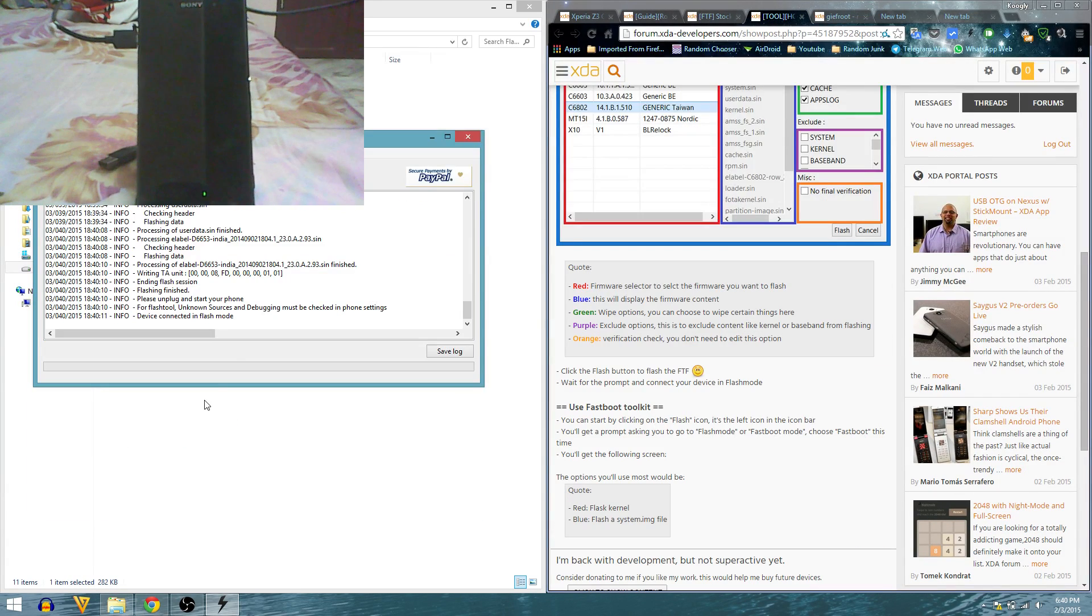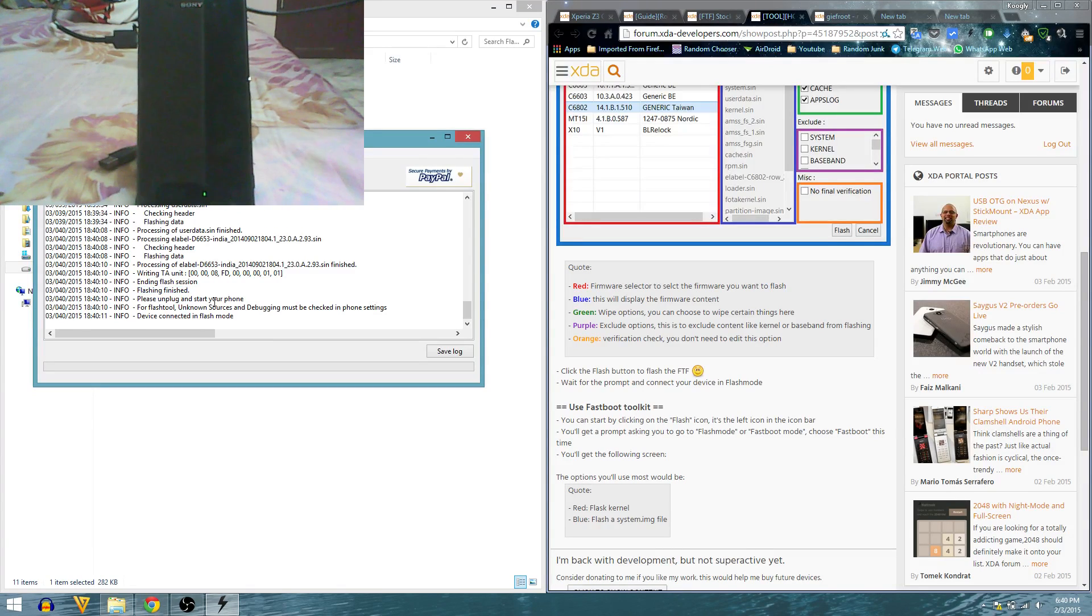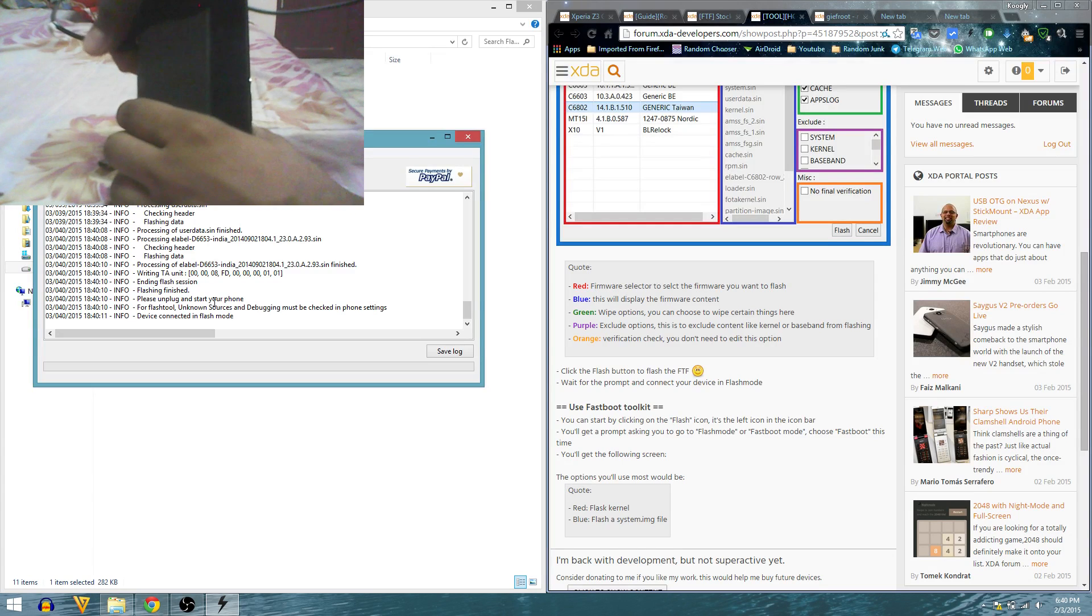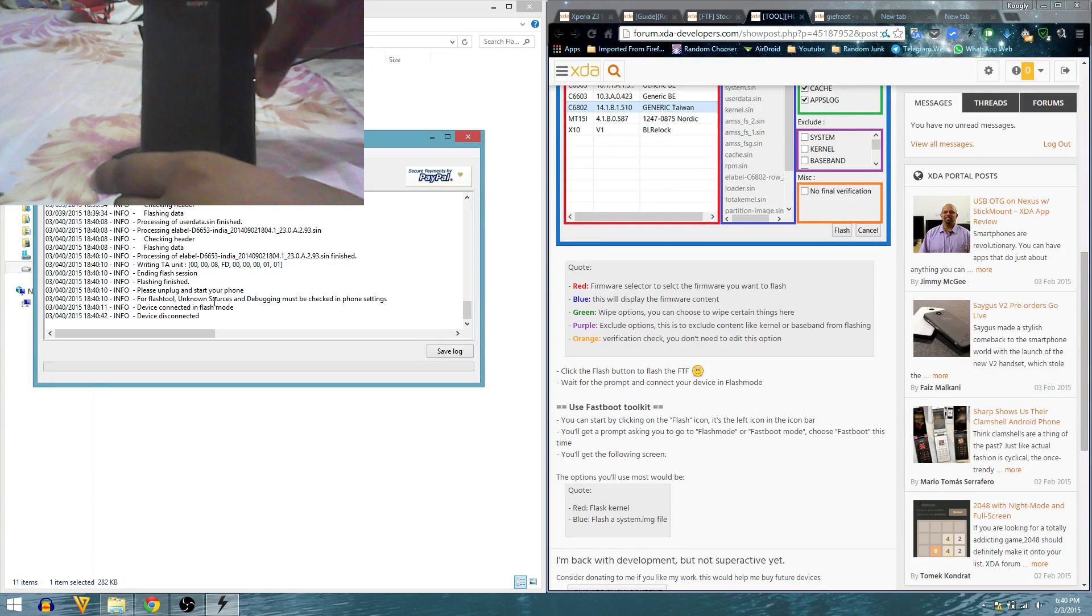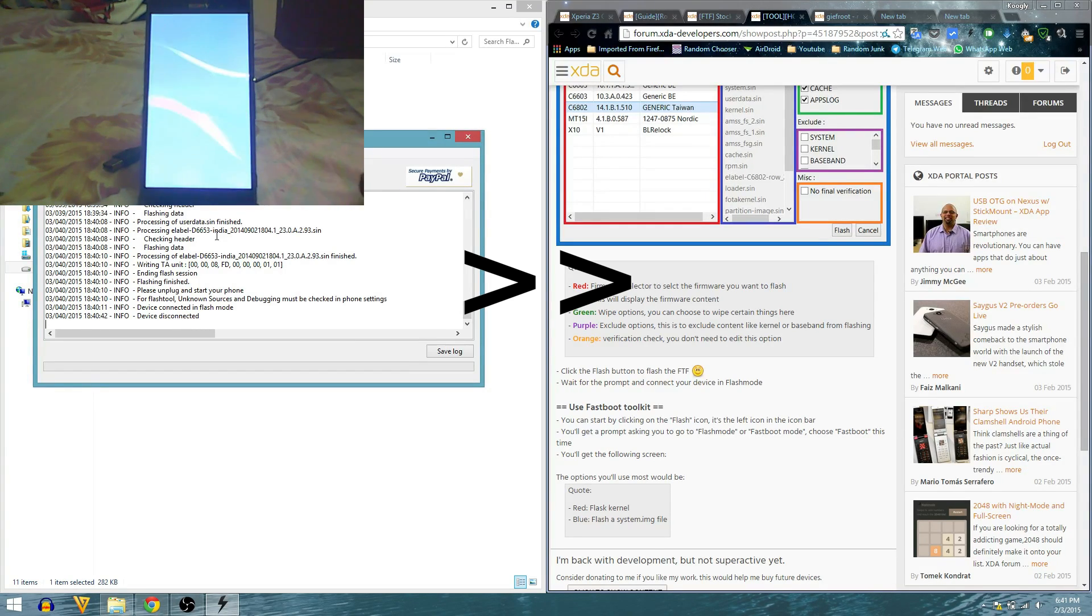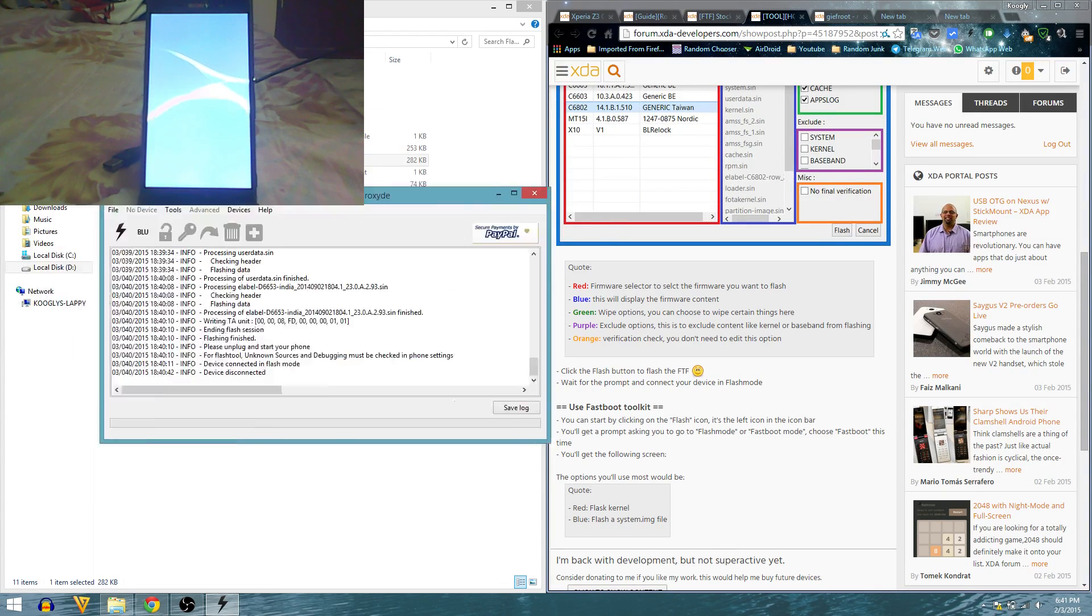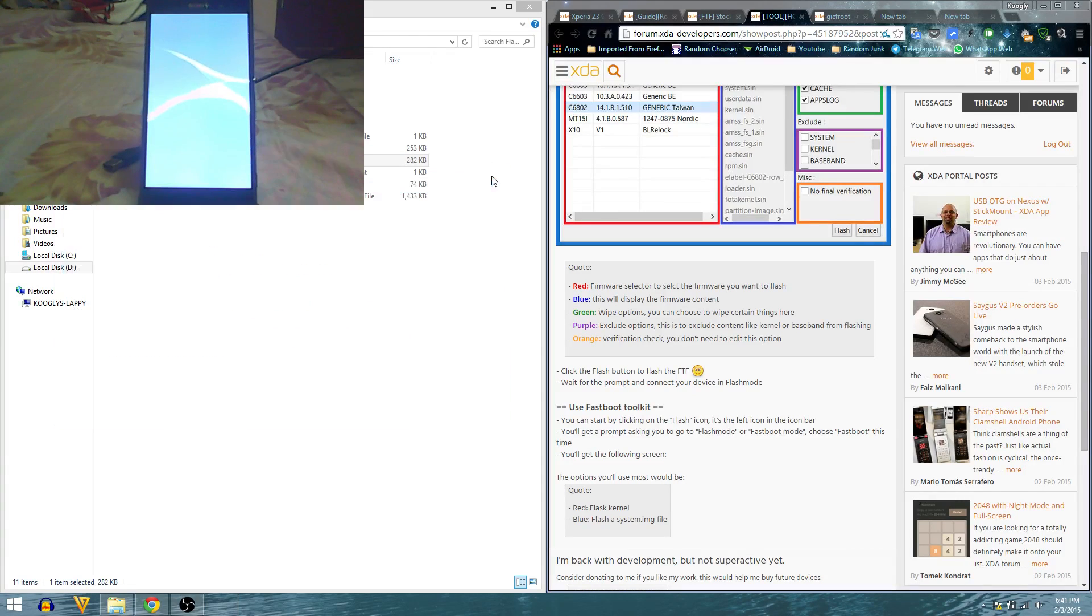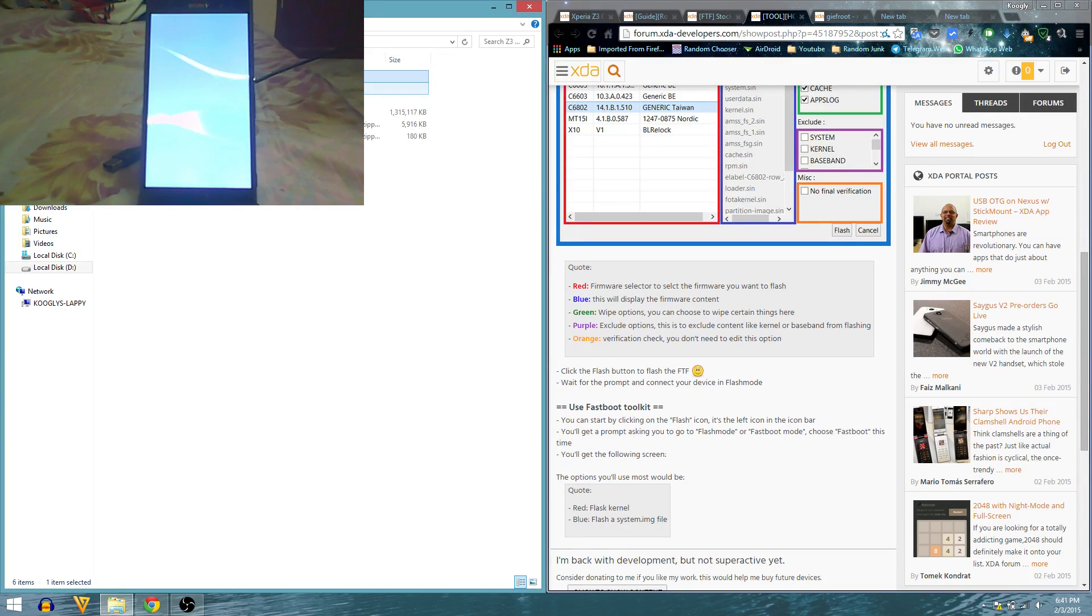It is now finished. It says flashing finished, now please unplug and start your phone. That is it with this tool, the flash tool. That is done, let's just keep that aside.